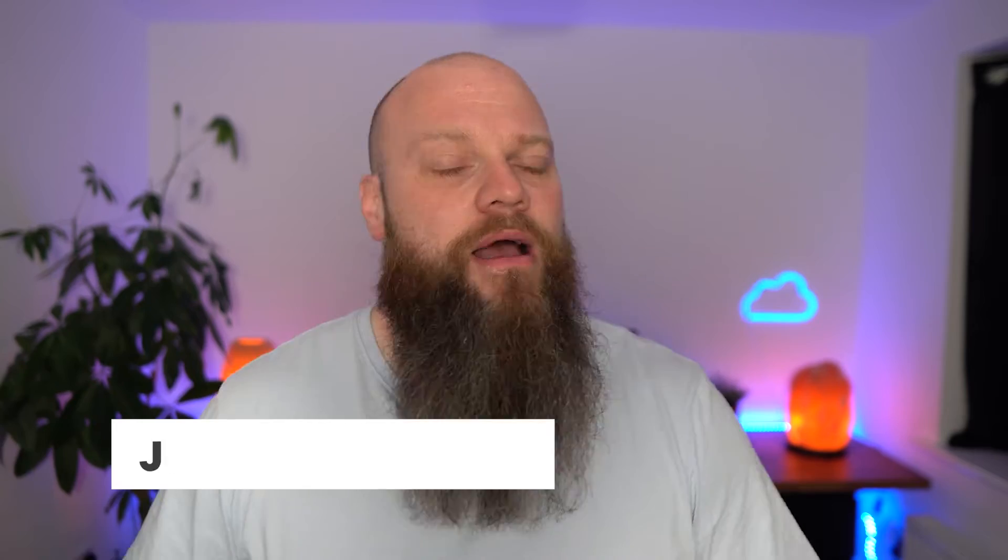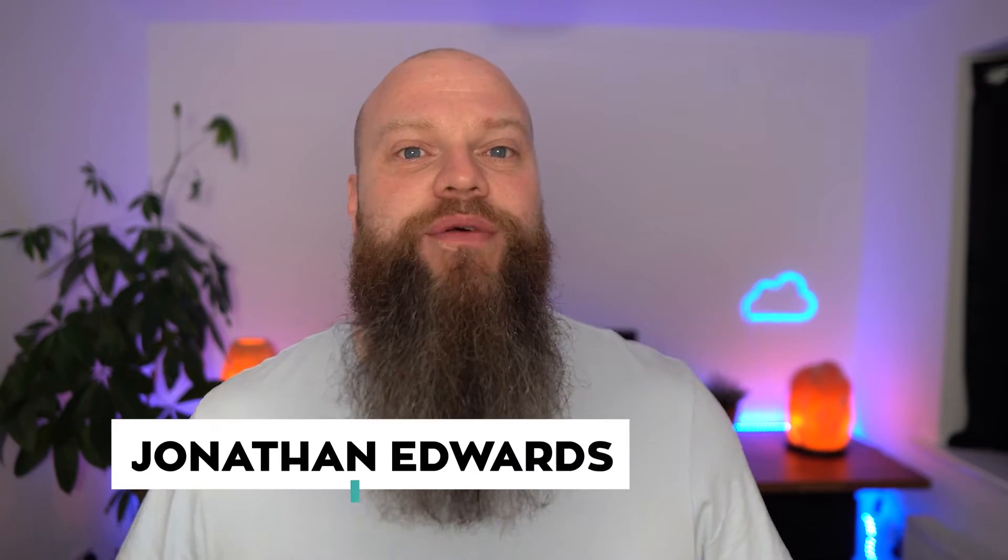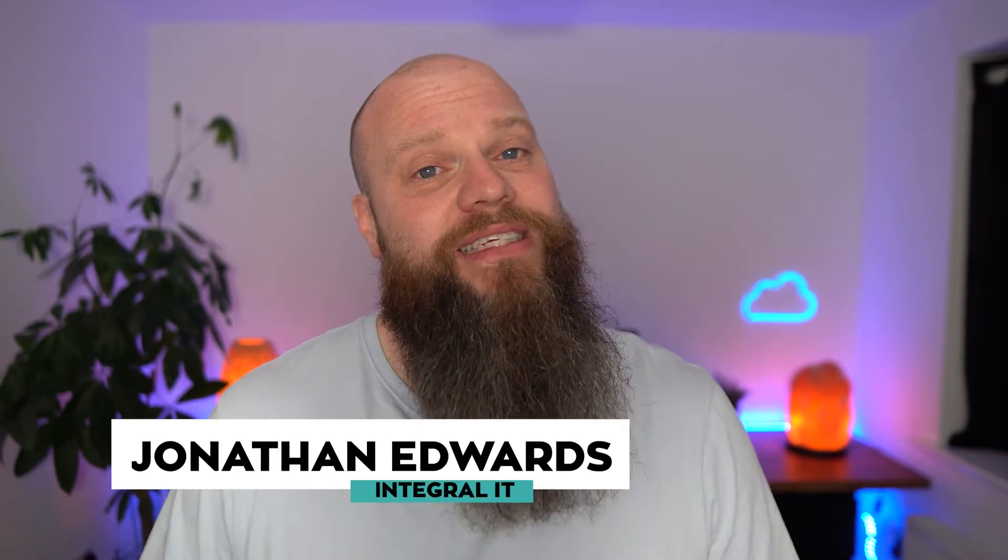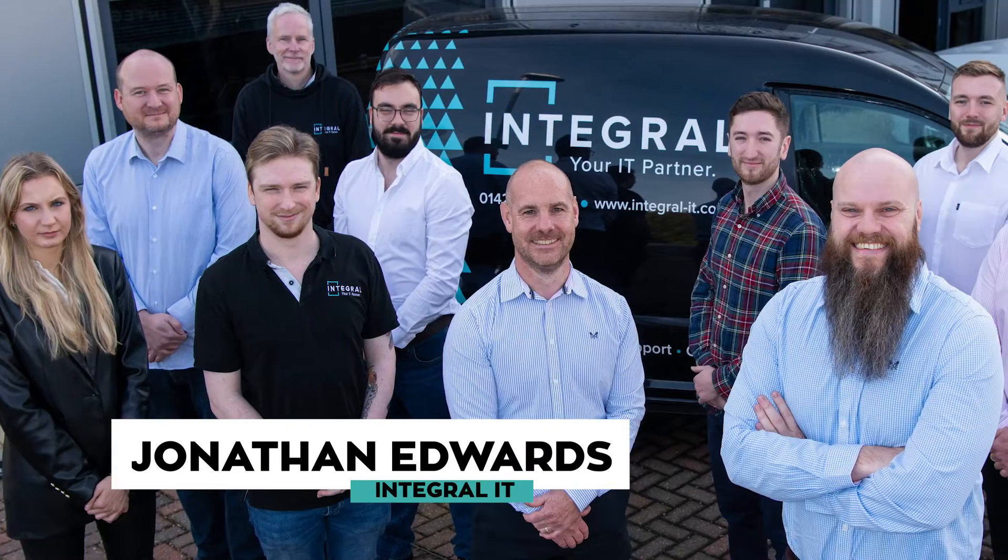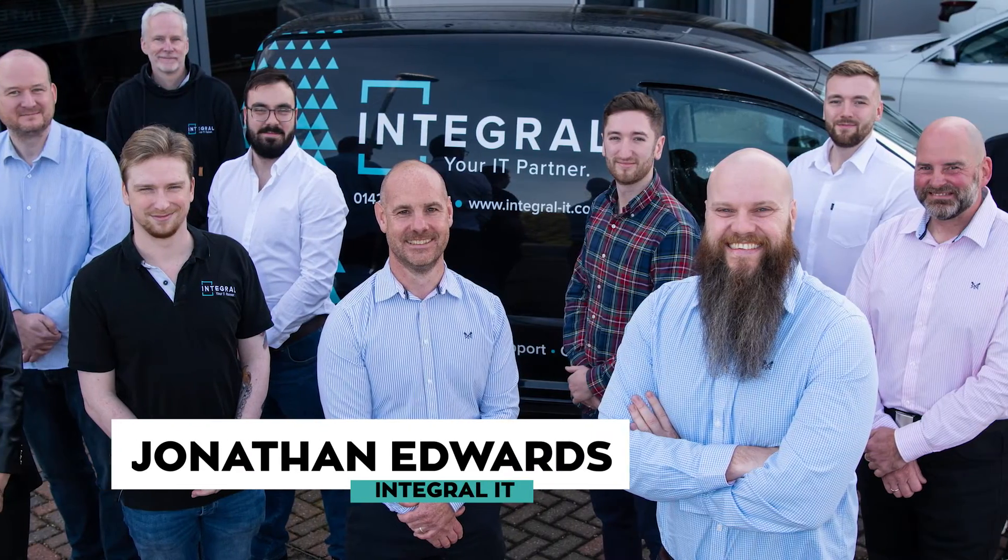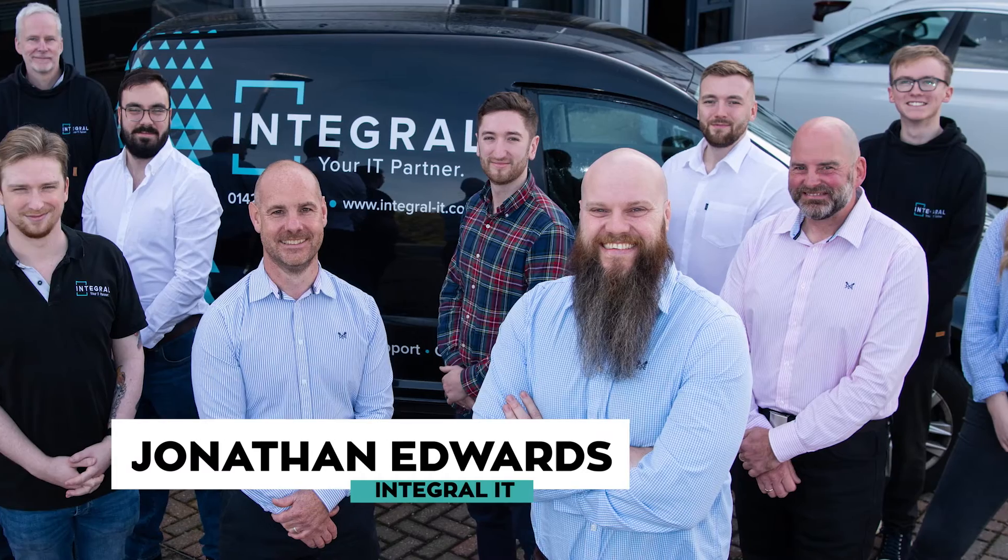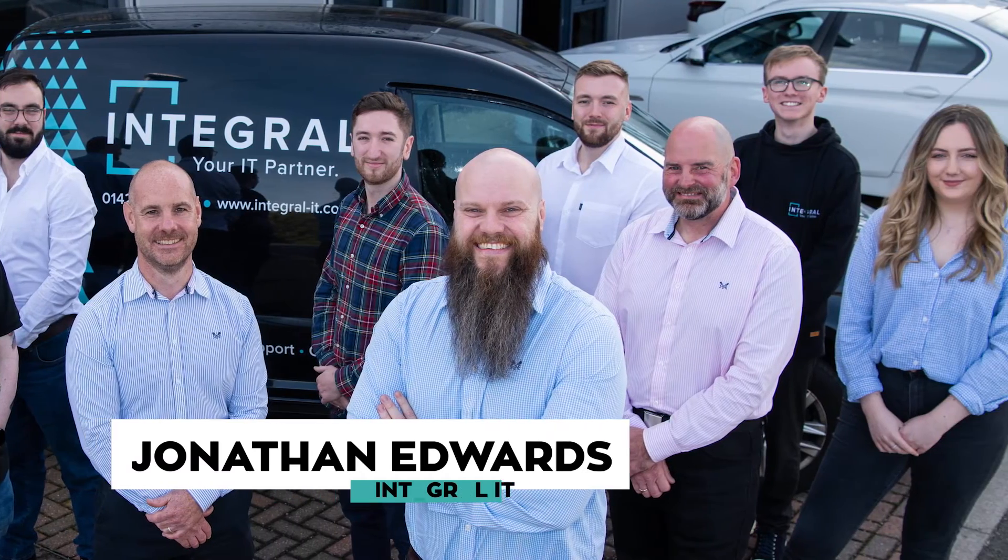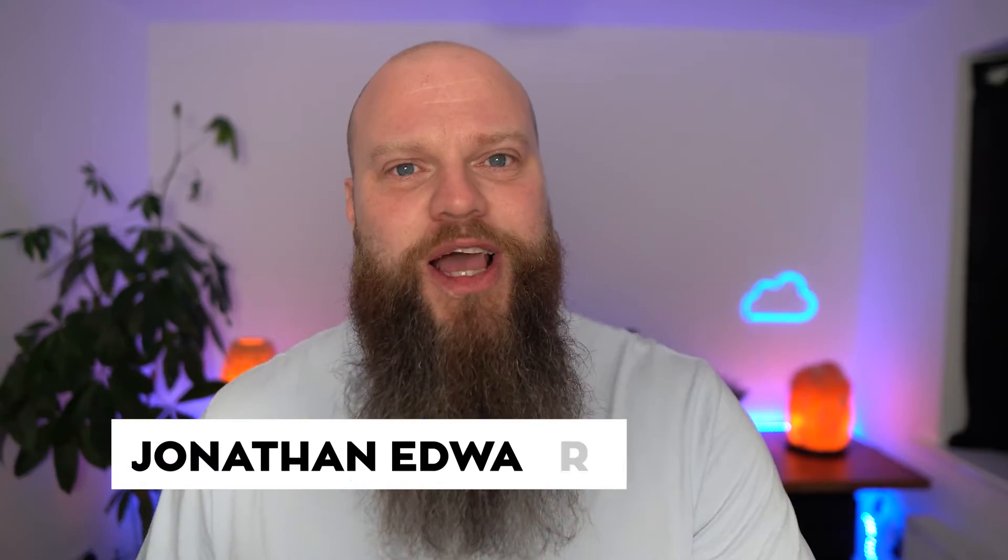But before we start, a quick introduction as always. My name is Jonathan Edwards from Integral IT. We help businesses all over the world with Microsoft 365 and cybersecurity.